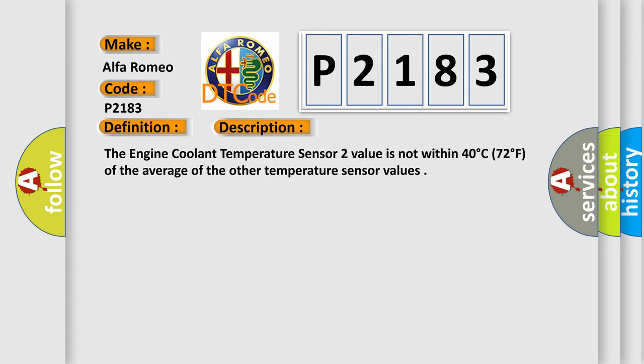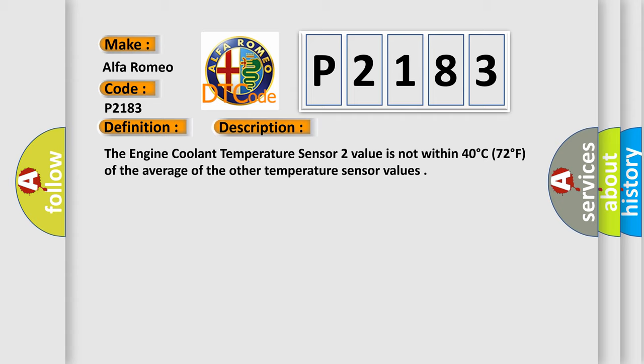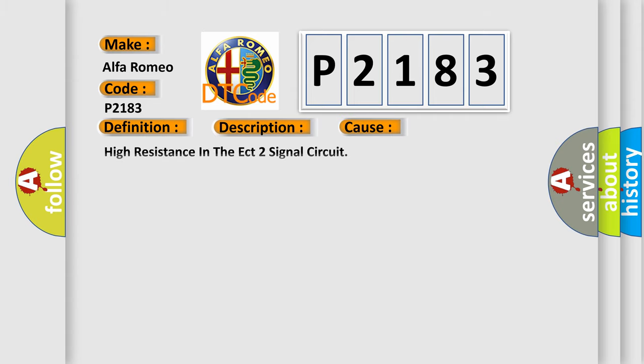This diagnostic error occurs most often in these cases: High resistance in the ECT2 signal circuit, High resistance in the Sensor Ground Circuit, Engine Coolant Temperature ECT Sensor 2, Powertrain Control Module.